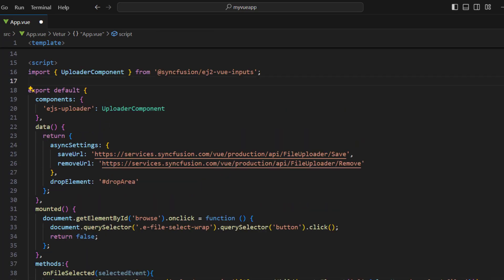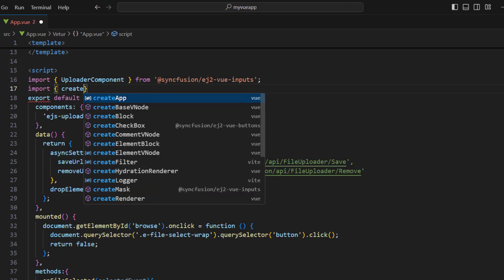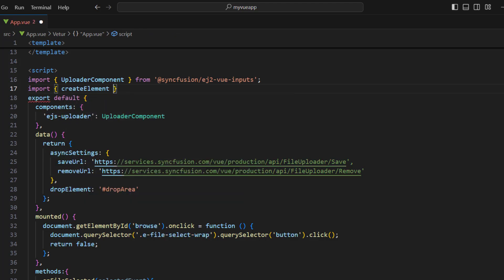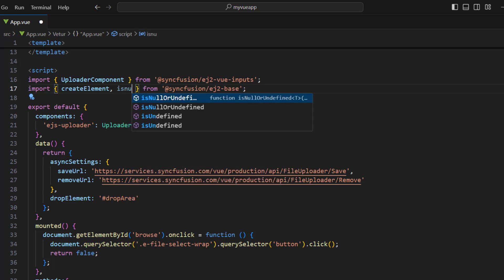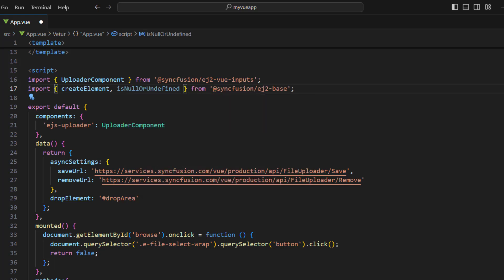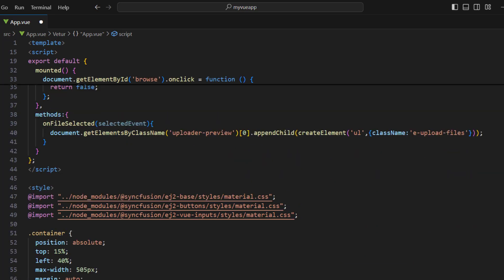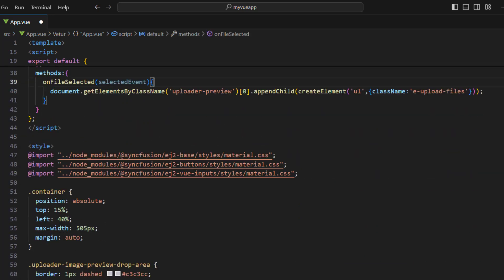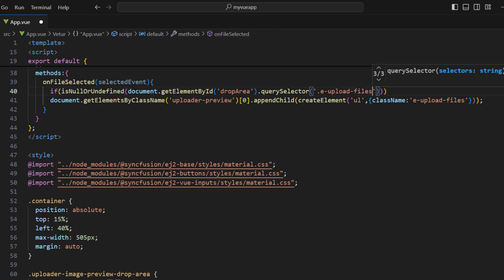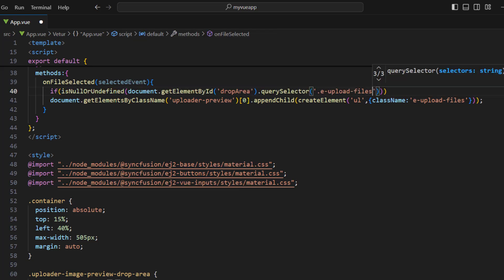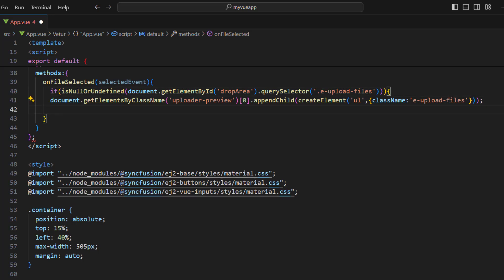To access the createElement method, I import createElement from the EJ2 base. I also import the isNullOrUndefined method to validate elements. In the onFileSelected method, add a condition to check whether the UL element exists. If it doesn't exist, I need to create one.